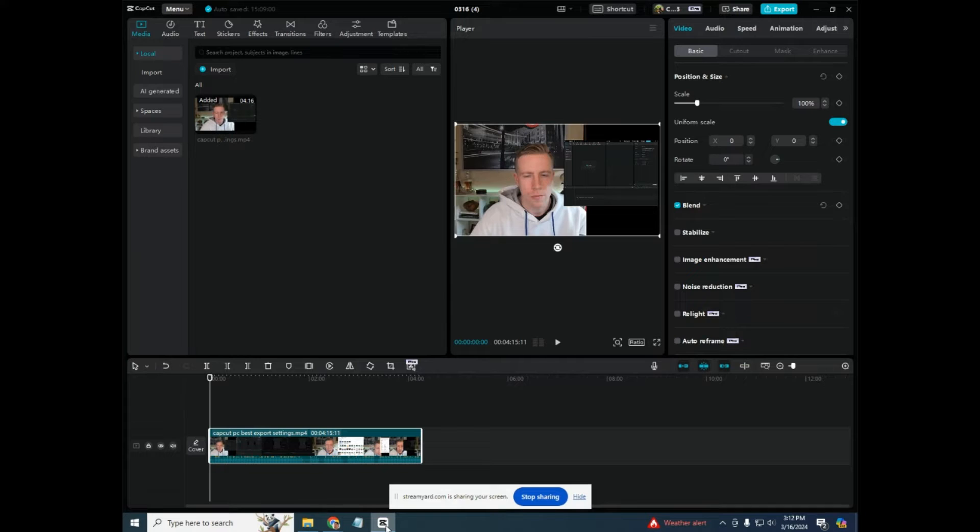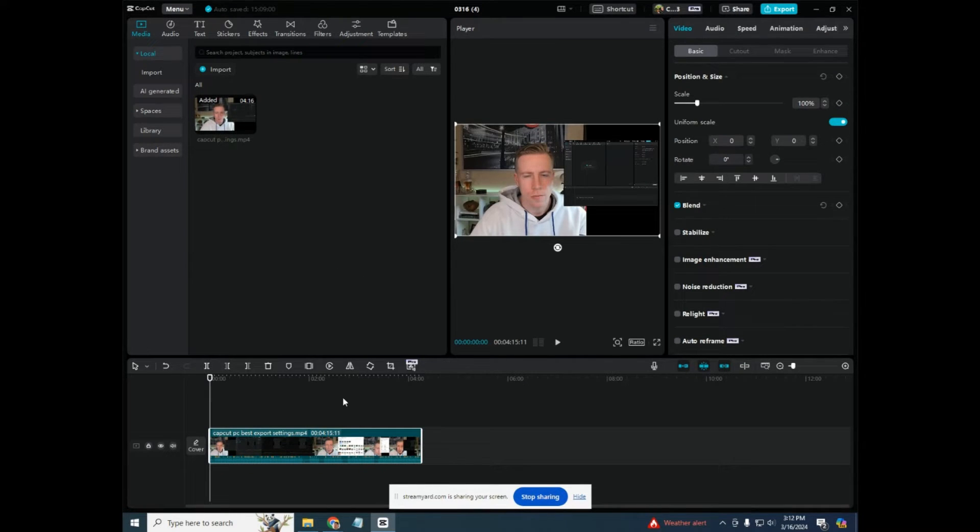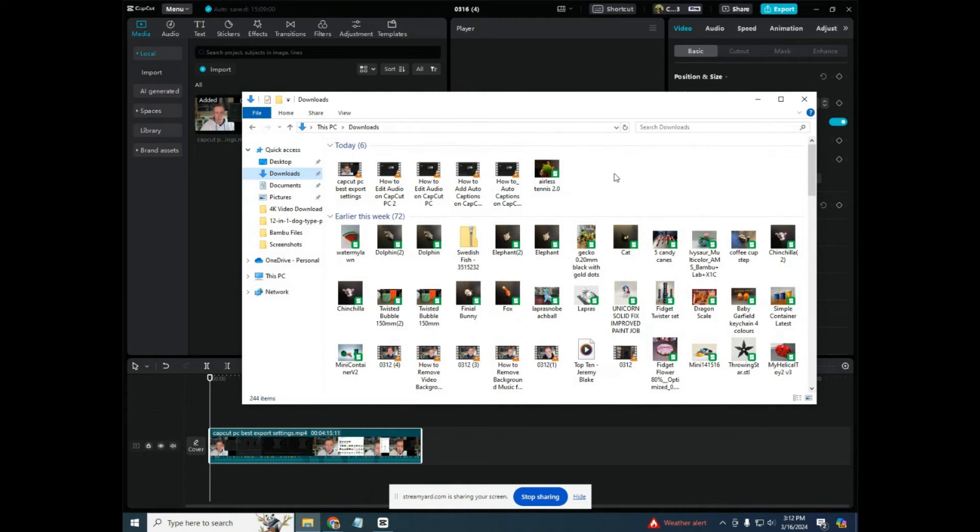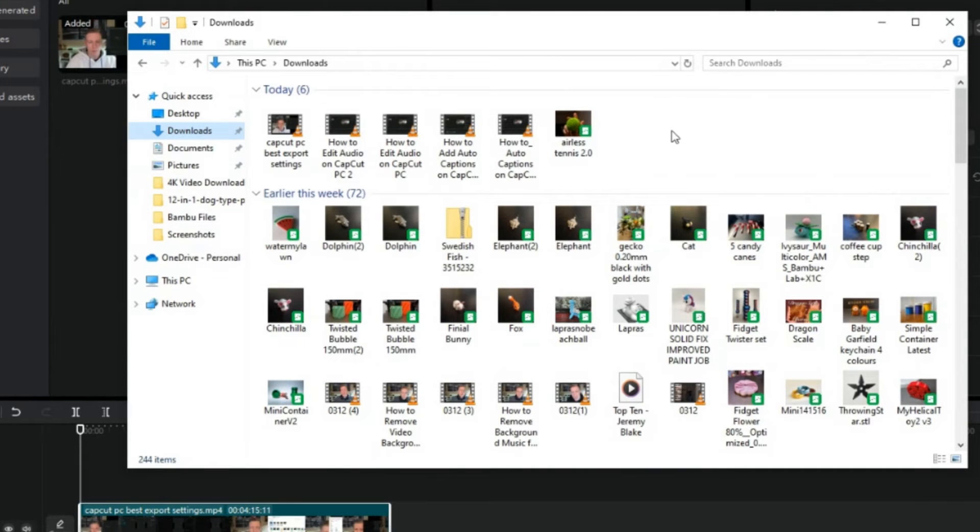So to figure out what the quality settings are of your original video, what you want to do is to go over to your folders and go into your documents or your downloads and figure out which video is your raw file. This is essentially the video that you imported it from.